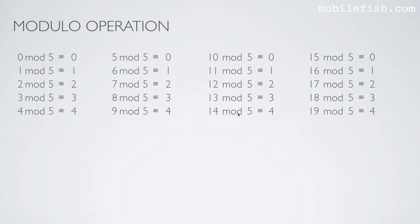Now, 14 mod 5 is 4 because 14 divided by 5 is 2 and the remainder is 4. 19 mod 5 is 4 because 19 divided by 5 is 3 and the remainder is 4.